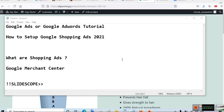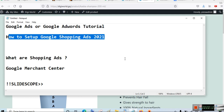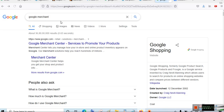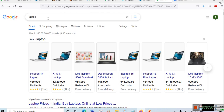Hello friends, welcome once again to another video related to Google Ads. In this video you will learn how to set up Google Shopping Ads in 2021. Shopping ads appear when you search for a product on Google. These advertisements are different from text search ads because they show the product image, brand name, product name, price, and rating.